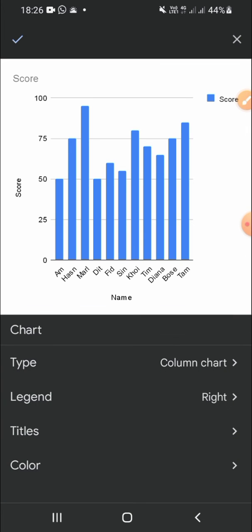Okay guys, that's how we can make a column chart in Google Sheets. I hope this video will help you. Thanks for watching, bye!